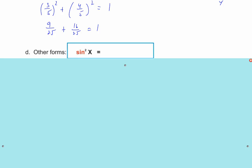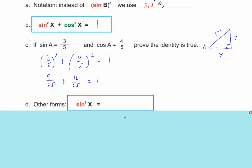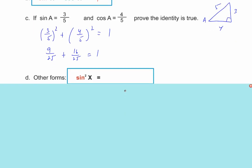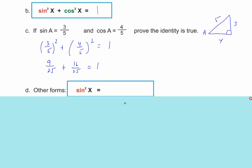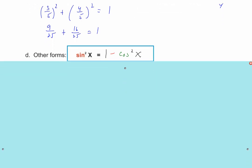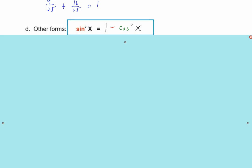When you learn the Pythagorean identity, memorize sine squared x plus cosine squared x equals 1. But you should also keep in the back of your mind the other forms. If you take the Pythagorean identity and move cosine squared x to the other side, you get sine squared x equals 1 minus cosine squared x.